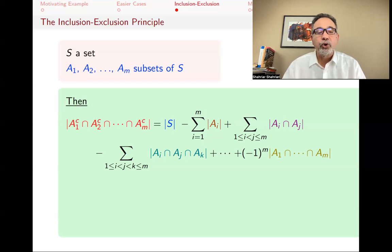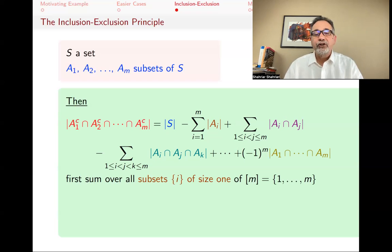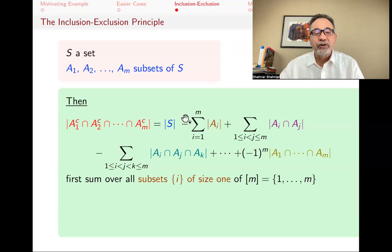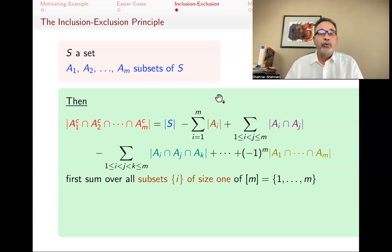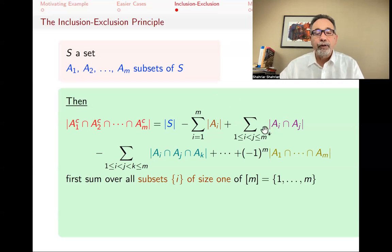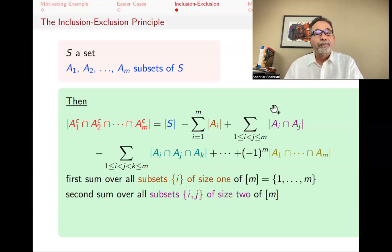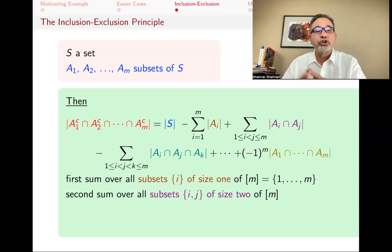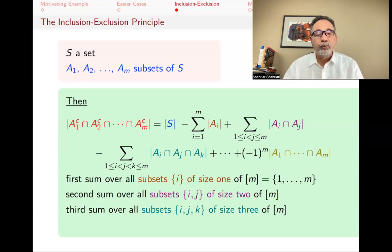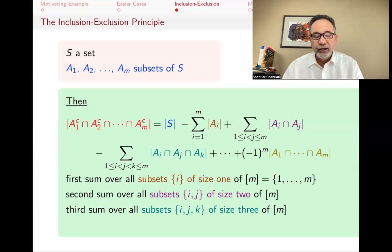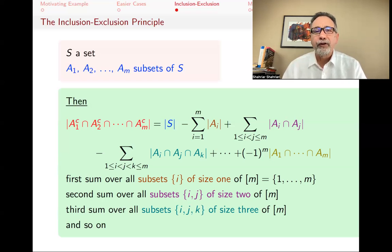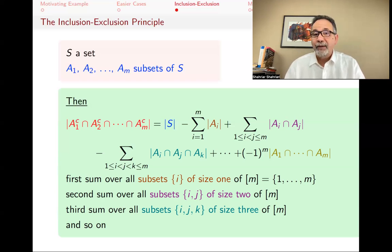Just to clarify those summations: the first sum is over all subsets of size one of {1 through M}, the second is over all subsets of size two, the third over subsets of size three, and so on. There are actually a lot of terms, which is why inclusion-exclusion can be messy and tedious in general. But sometimes you don't have any choice, and sometimes it sheds light on things that other methods do not.